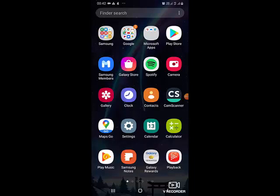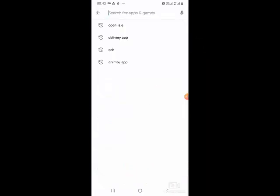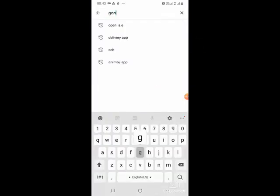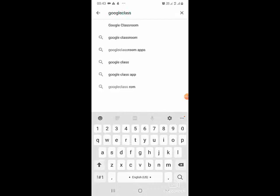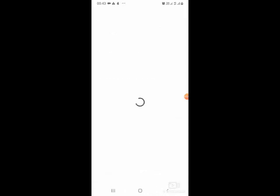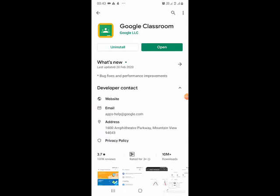Then from the Play Store, you will need to download the Google Classroom app. Go to the Play Store and install this app on your mobile. In my mobile, I have already installed it, so we see the uninstall and open button. If it is not installed on your mobile, you will see the install button.